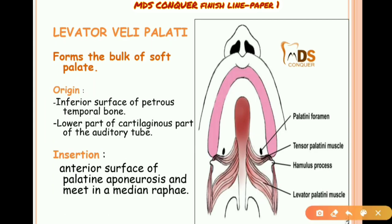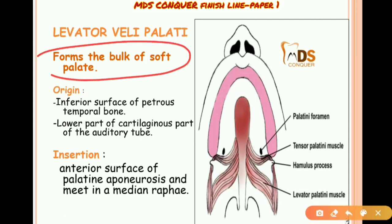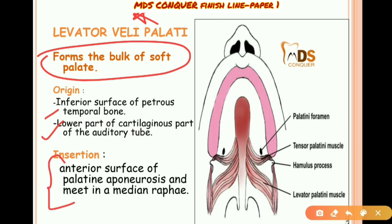Levator veli palatini forms the bulk of the soft palate. Its origin is from the inferior surface of the petrous temporal bone and the lower part of the cartilaginous auditory tube. It inserts into the anterior surface of the palatine aponeurosis.